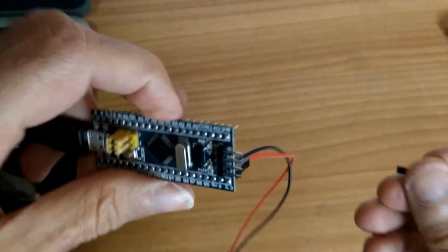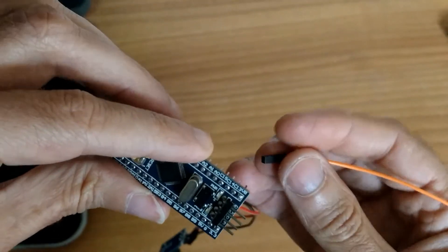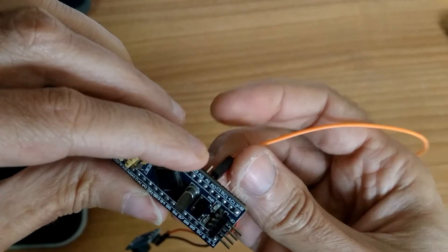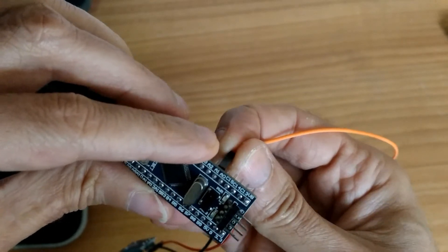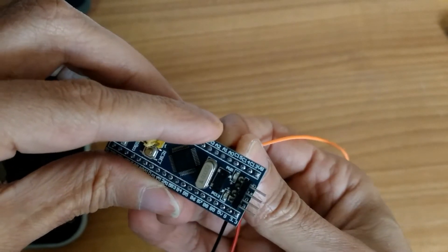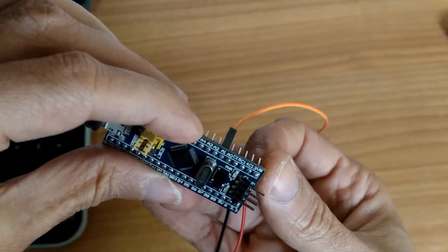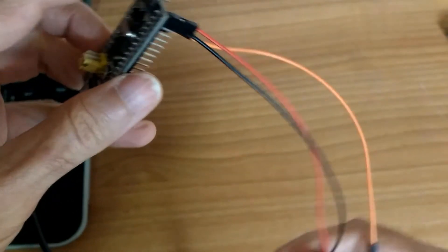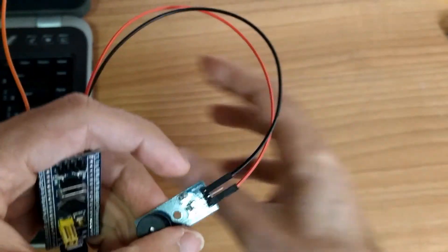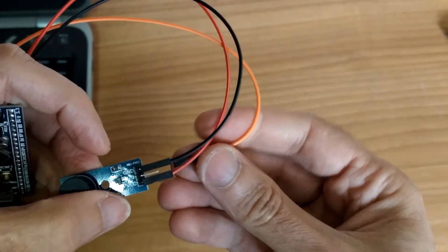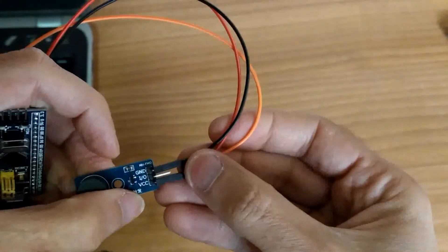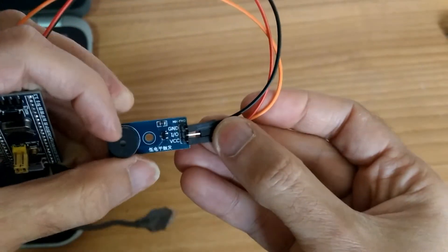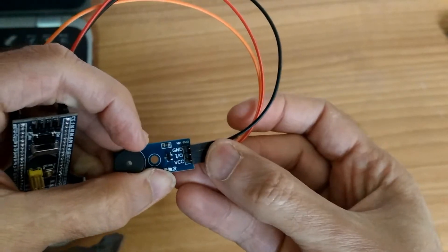And finally, we need to connect the PA1, the label A1 here, to IOP pin of the buzzer here. OK.